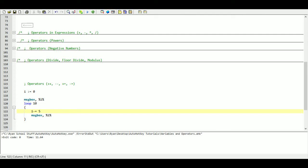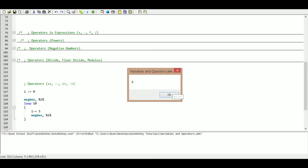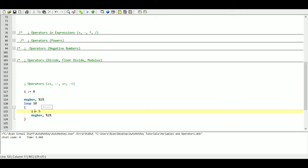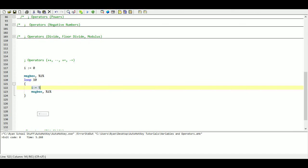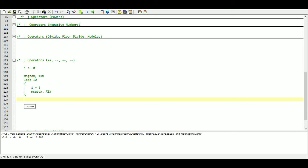The same thing with minus — it subtracts that value each time, so we get zero, negative five, all the way down to negative fifty. These counting variables are very useful because we're not always going to know how many times our loop is actually going to run through.